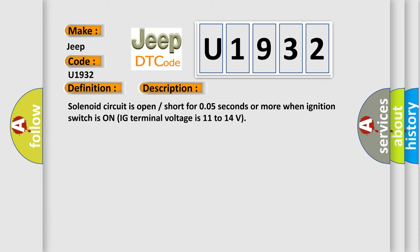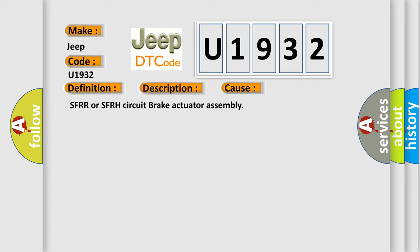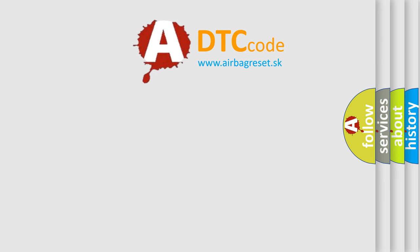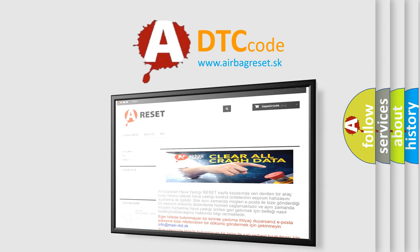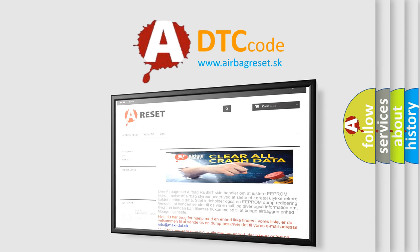Solenoid circuit is open short for 0.05 seconds or more when ignition switches on. IG terminal voltage is 11 to 14 volts. This diagnostic error occurs most often in these cases: SFRR or SFRH circuit brake actuator assembly. The airbag reset website aims to provide information in 52 languages. Thank you for your attention and stay tuned for the next video.